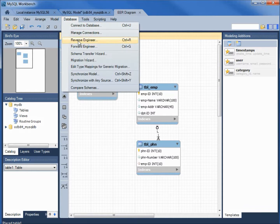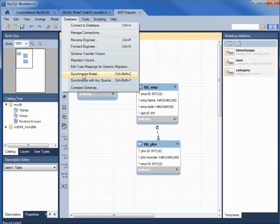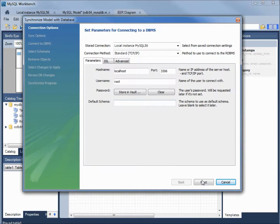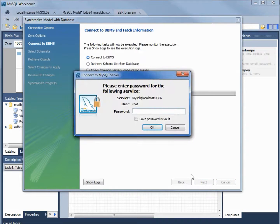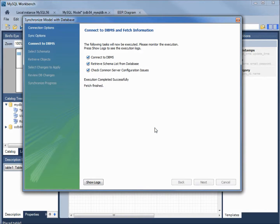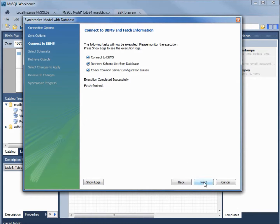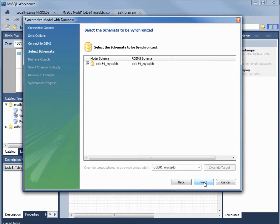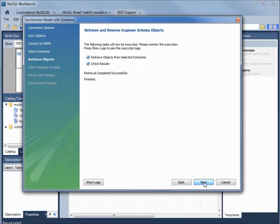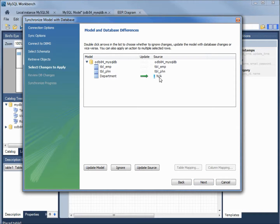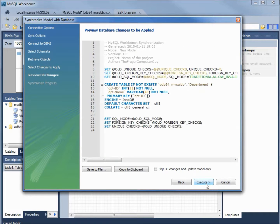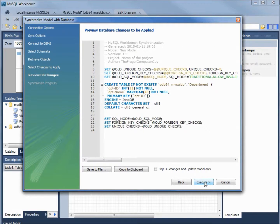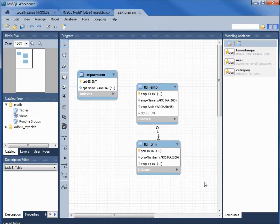And again, database. Synchronize model. Leave this as the default. Default. I need to type in my root password. Continue on with next. We've got the right table. That's looking good. We're adding in the new department from the model into the source. There's our SQL. Execute. Close.